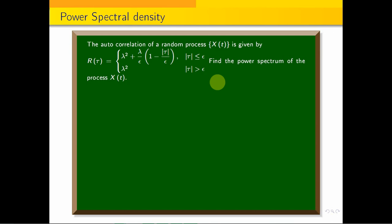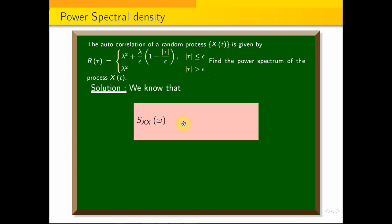We need to find the Power Spectral Density. We know that the Power Spectral Density Sₓ(ω) is nothing but the Fourier Transform of the autocorrelation function. So Sₓ(ω) = integral from −∞ to +∞ of Rₓₓ(τ) · e^(−iωτ) dτ.